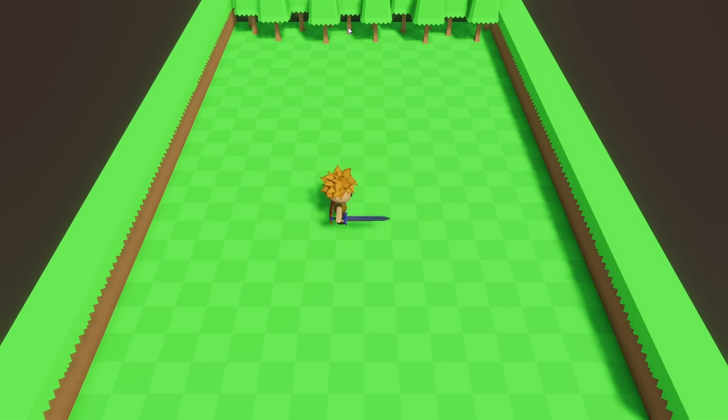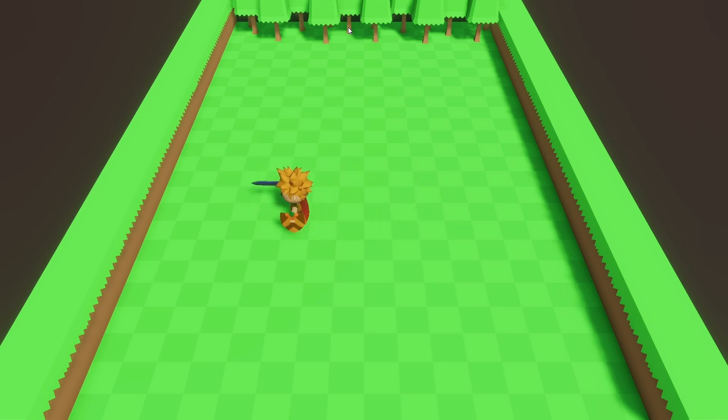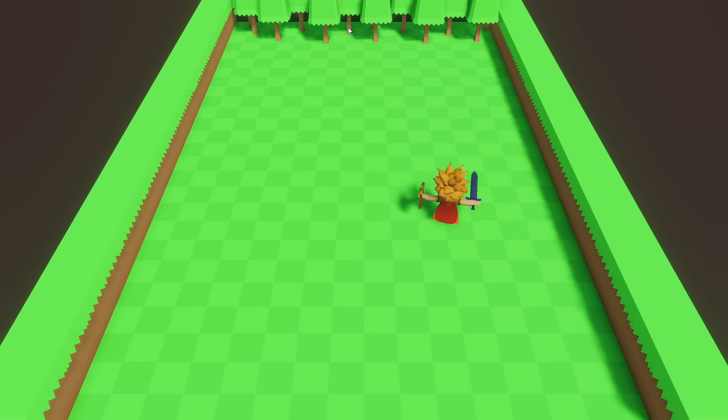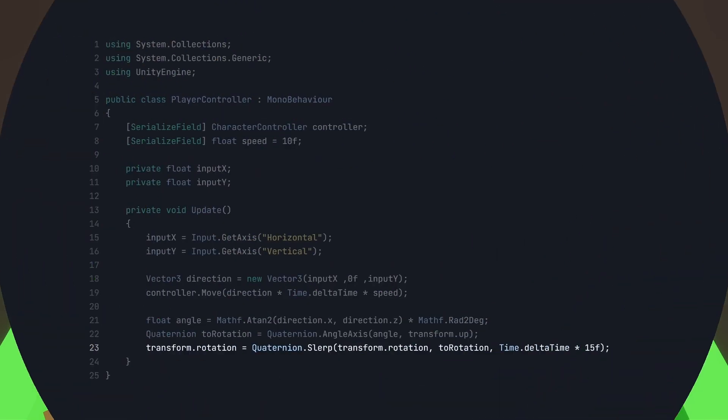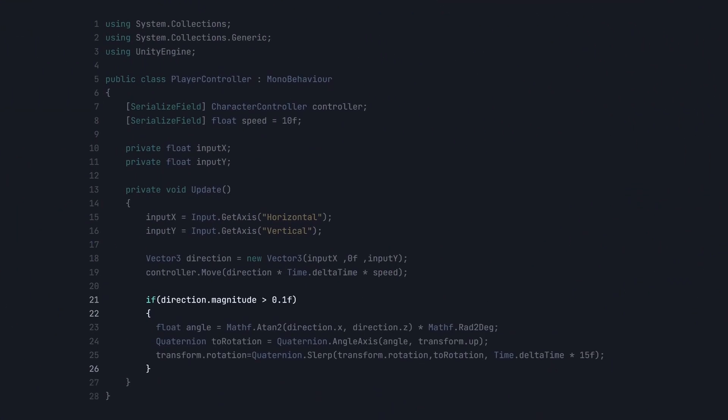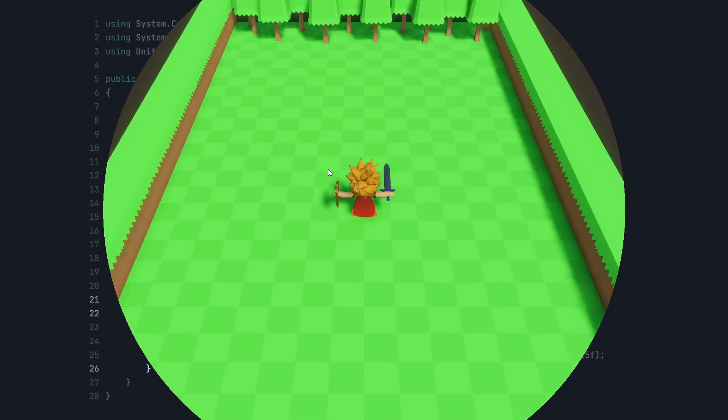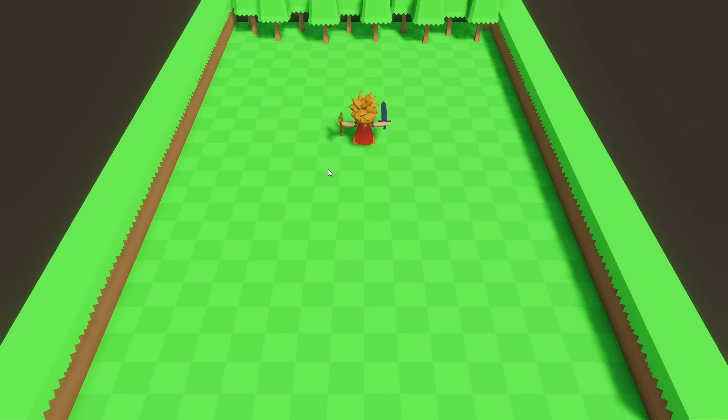Our player is now rotating in the input direction, but after releasing the input buttons, it is resetting its rotation. To avoid this, simply add a condition before rotating our player. If the magnitude of the direction is greater than 0.1, then only rotate the player. You can see, now it's working fine.